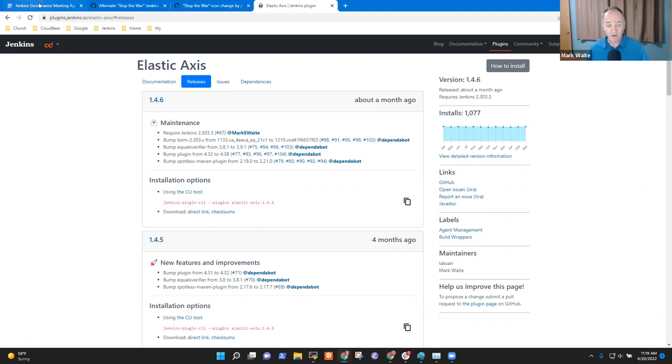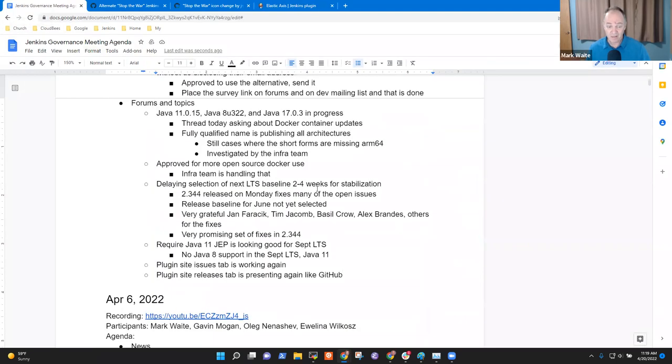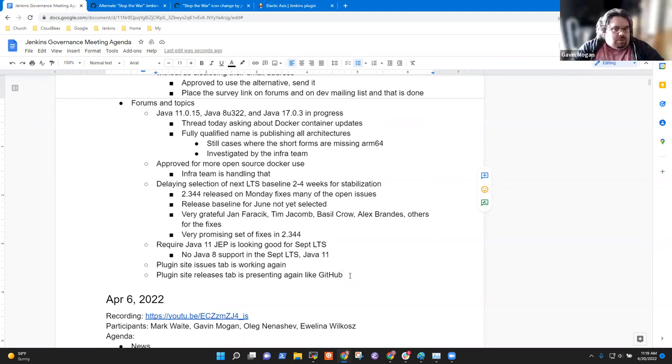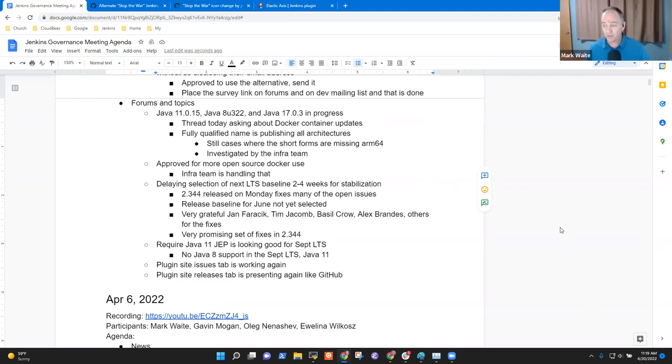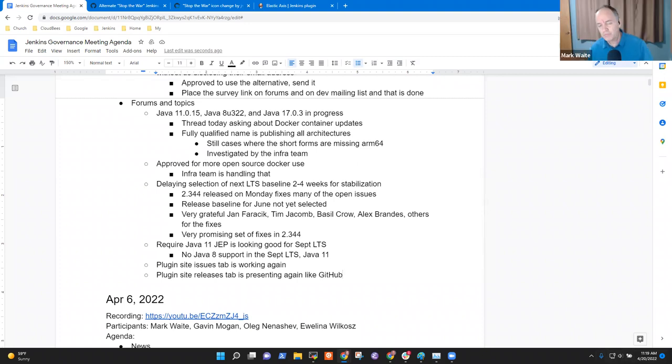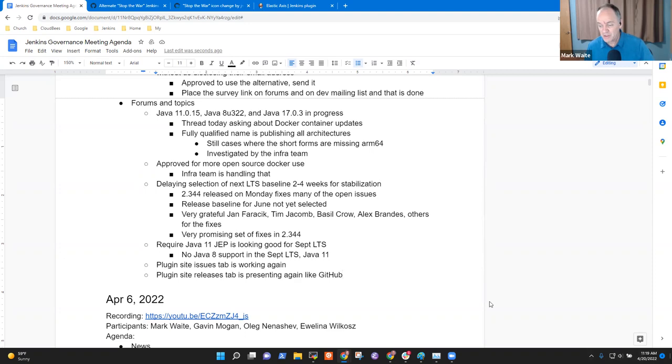Excellent. Thanks very much, Gavin. Thank you for the plugin site. Any other topics we should review? I don't think so. Okay. I think we can safely call it. Oh, Evelina, any topics from you? No, nothing. Okay. Let's call the meeting done. Recording should be posted in 24 hours to 48 hours. Thanks, everybody. Thanks. Bye.